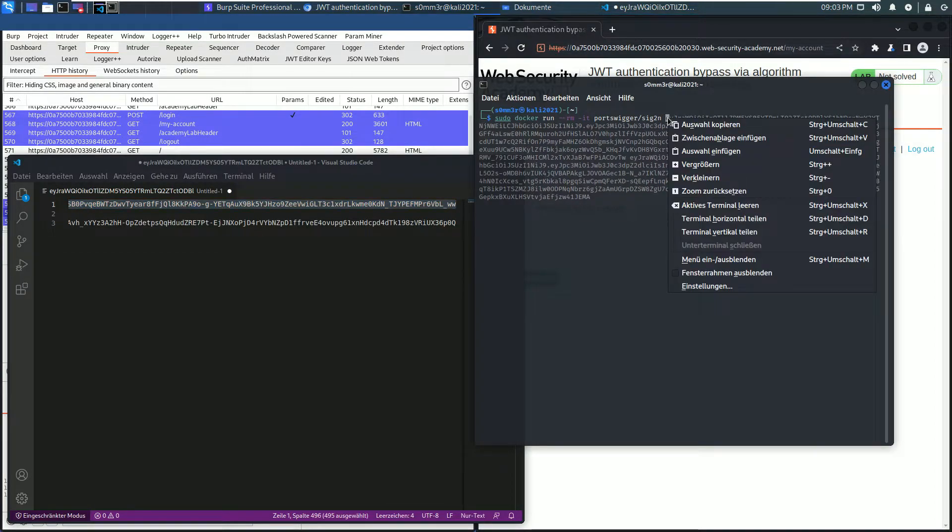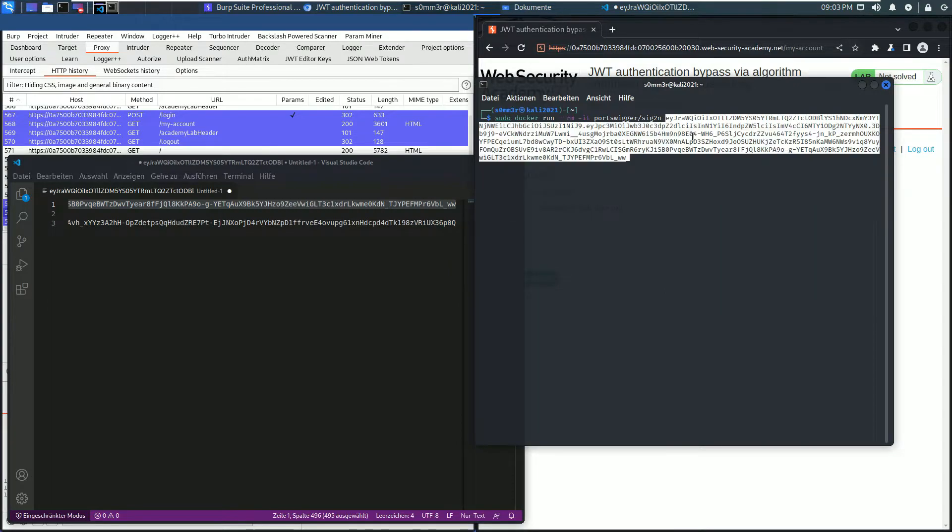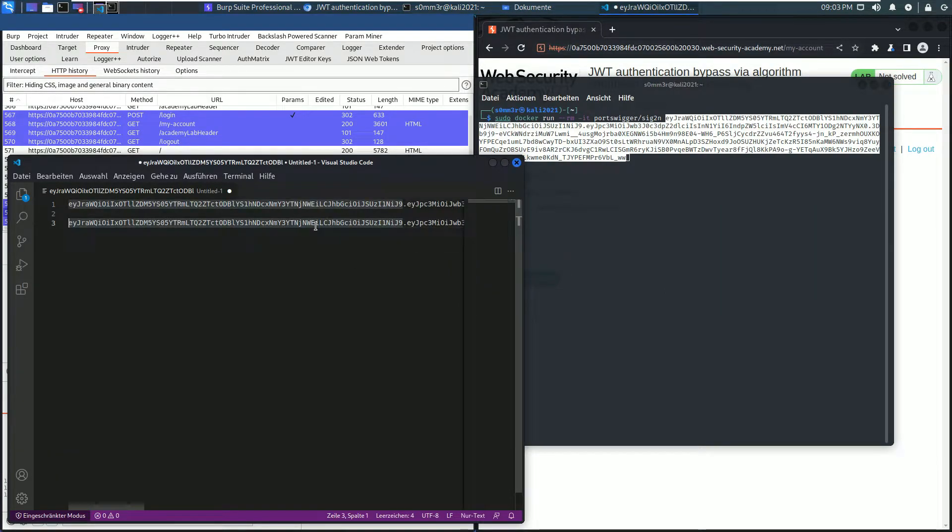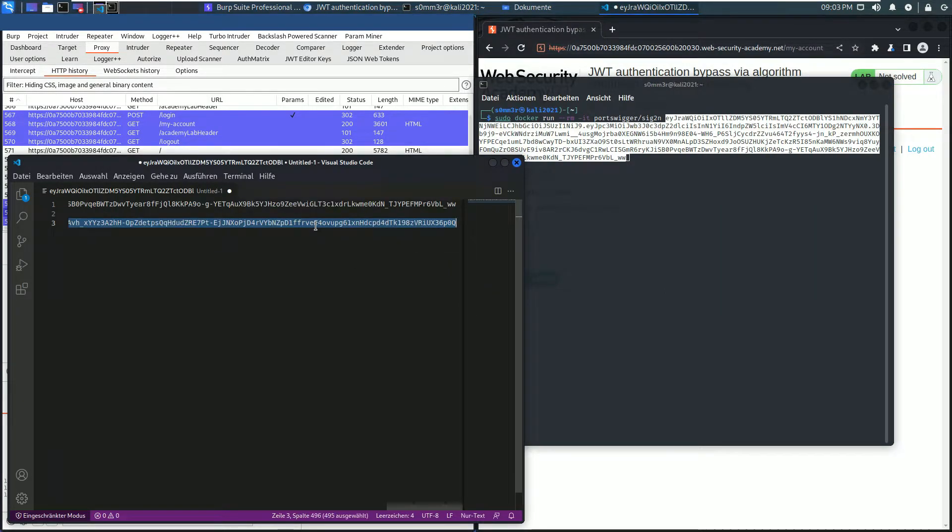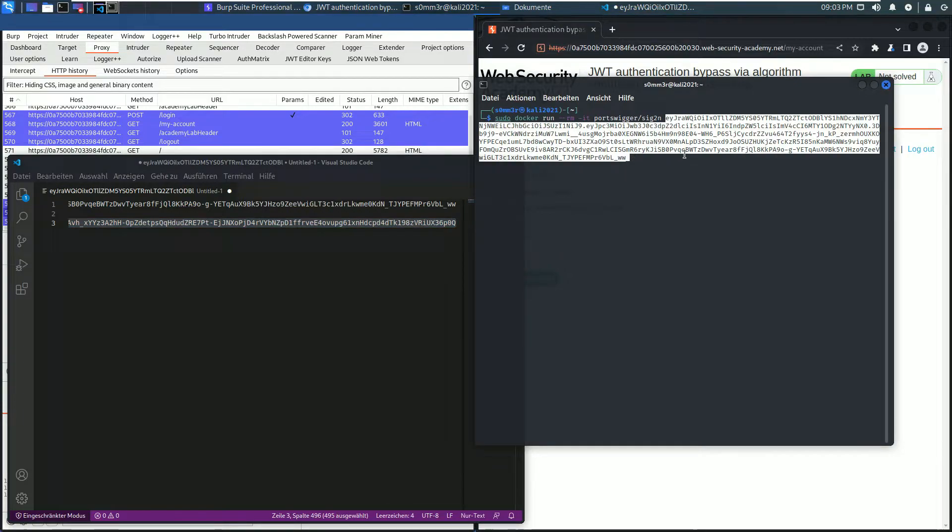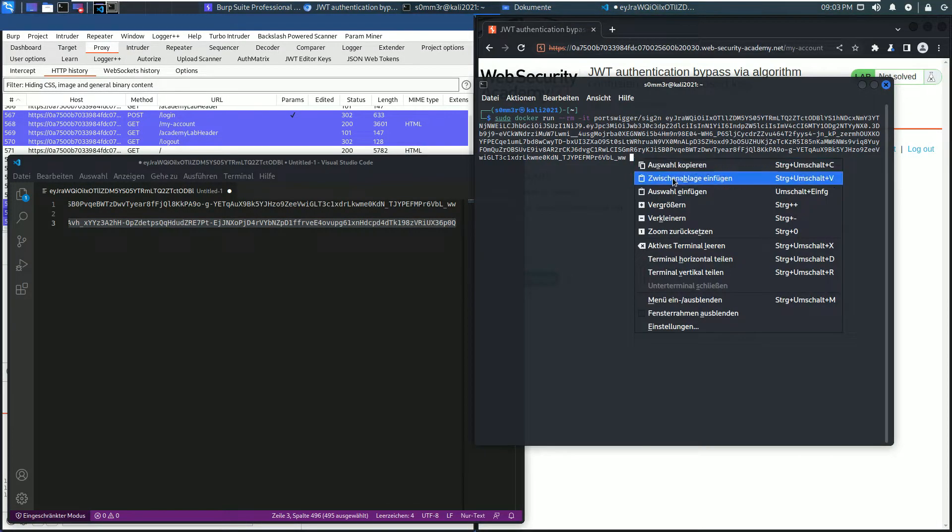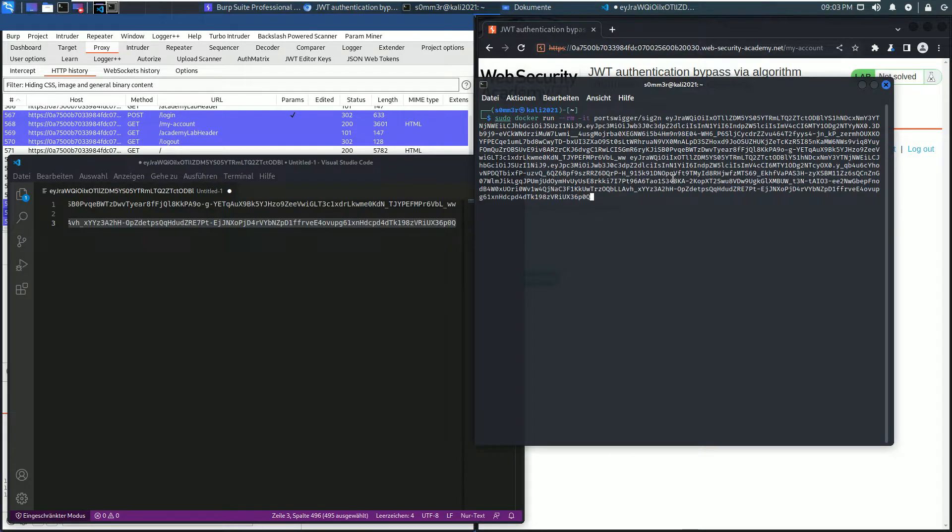And the second value is the second JSON Web Token. Paste. Hit Enter, type in your password.